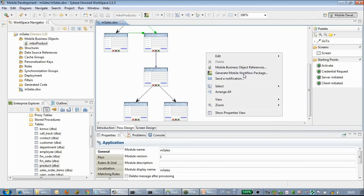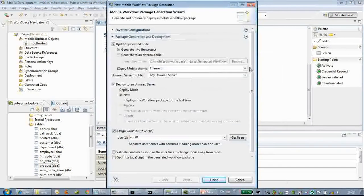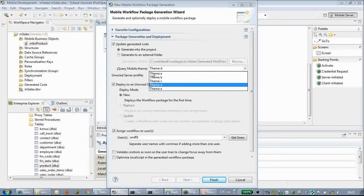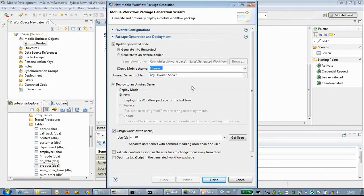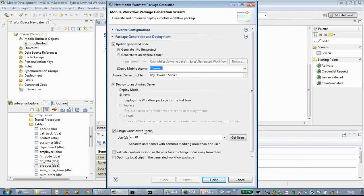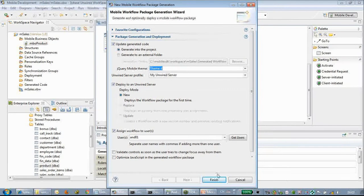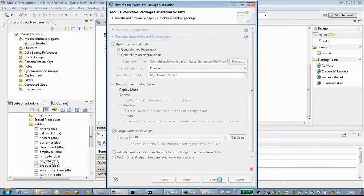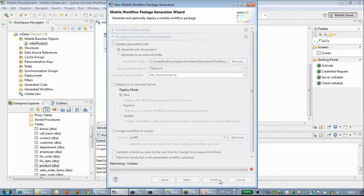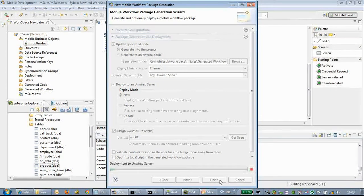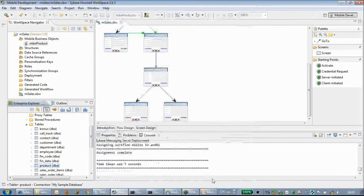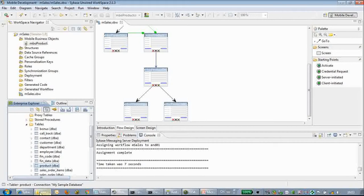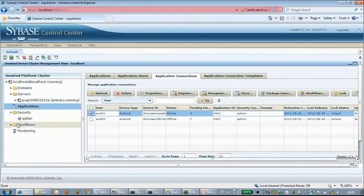Right-click and select generate workflow package. In this new version we have jQuery mobile theme selection. We can select CMD and assign the workflow to a user. Click finish.